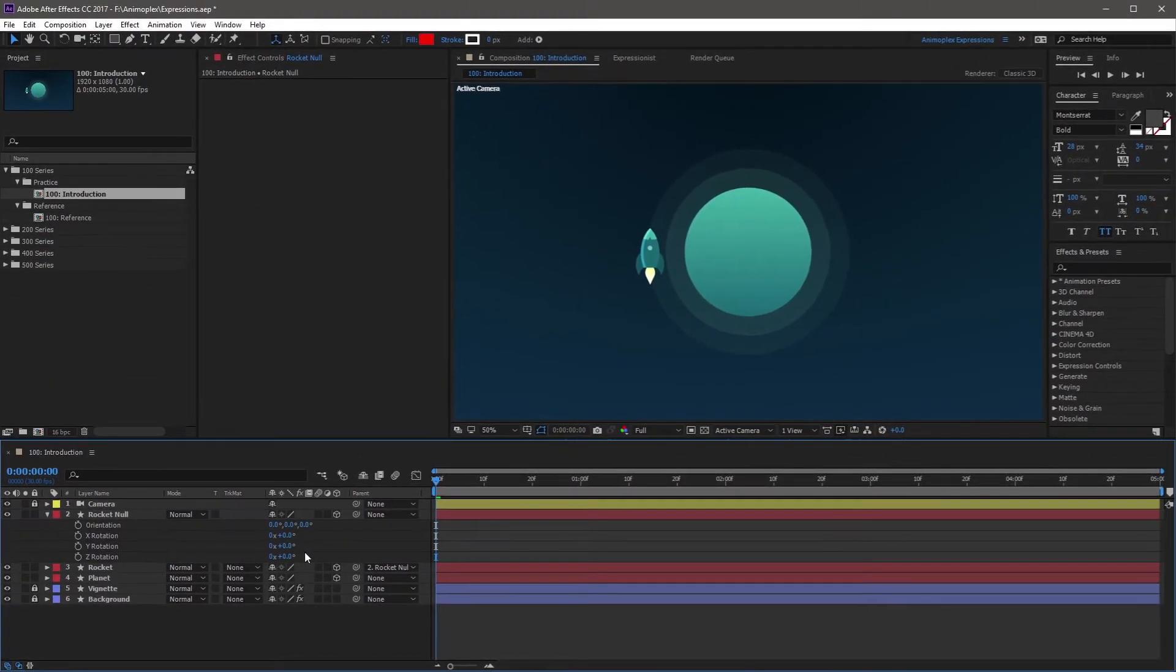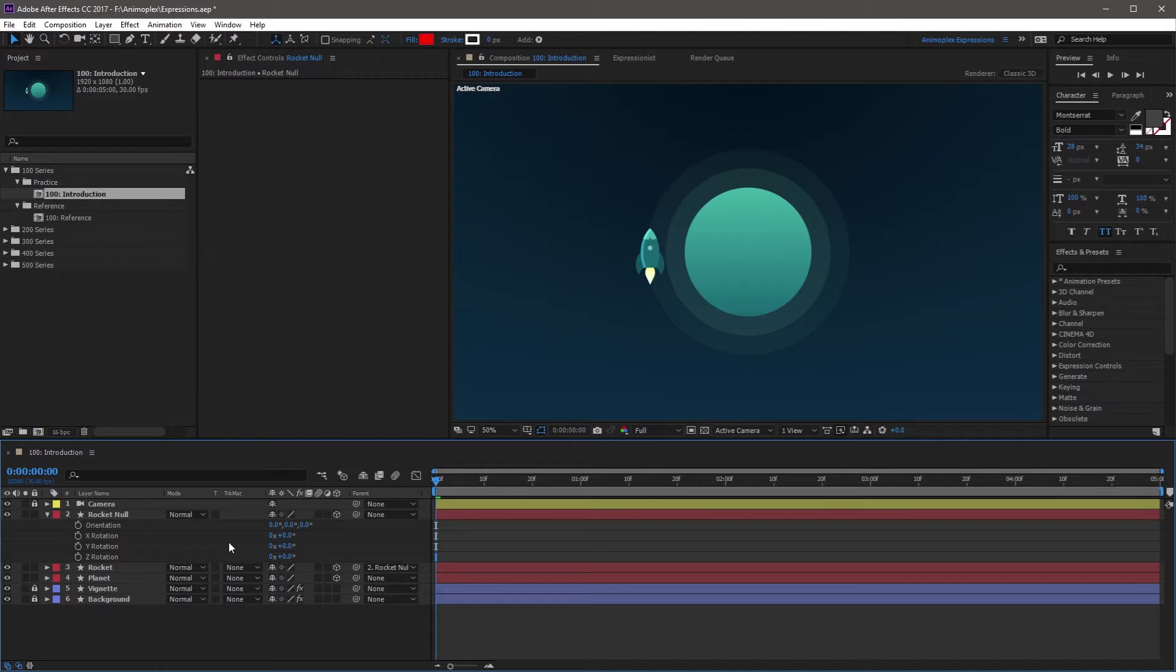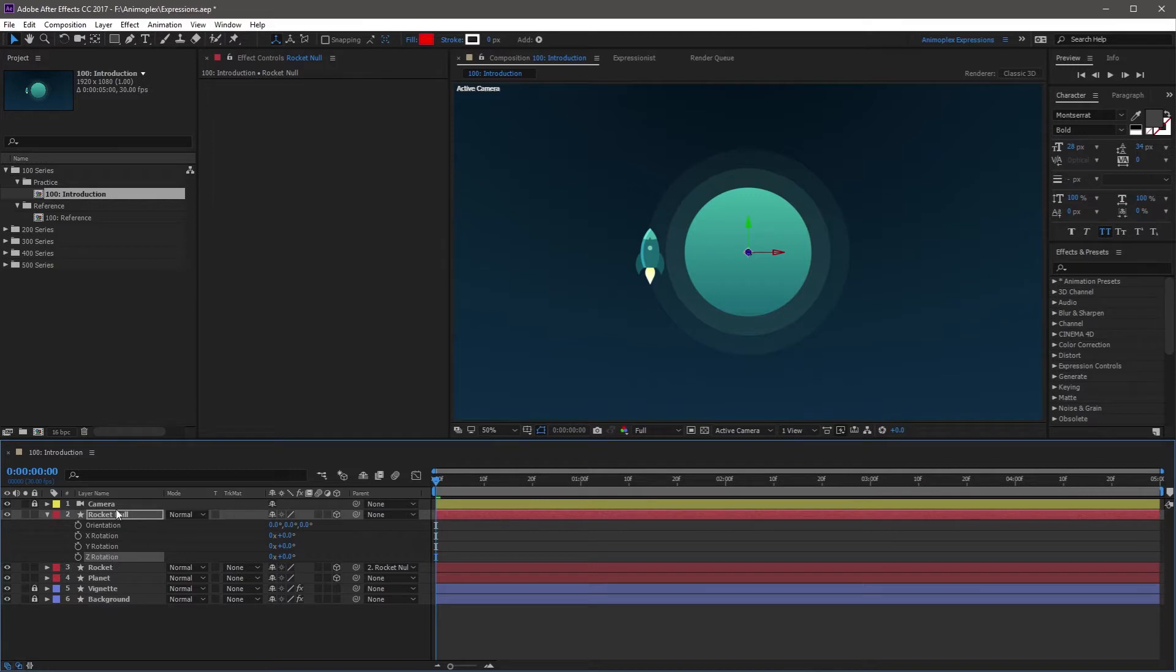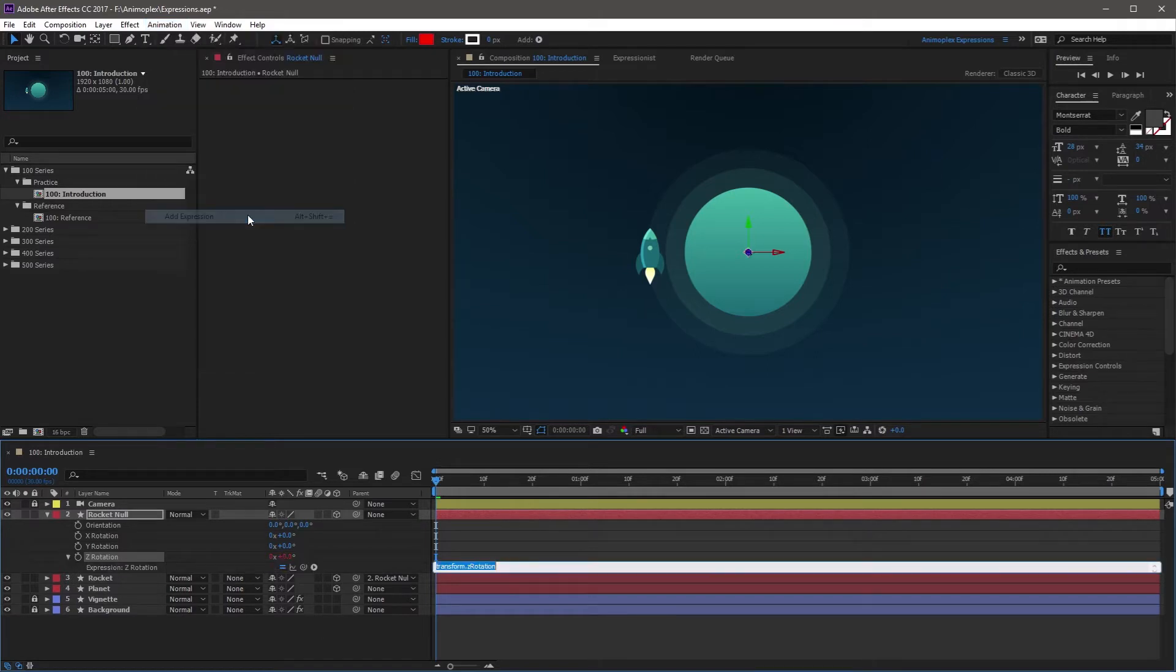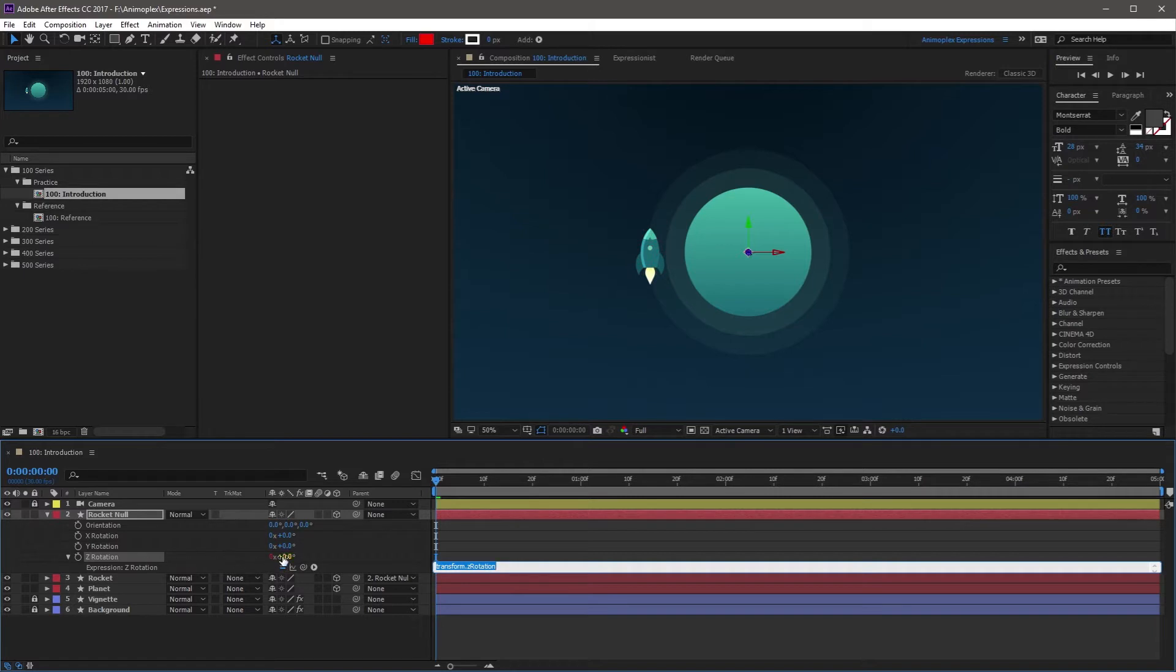Another way to apply an expression is with the animation top-level menu. To do this, you want to first highlight the property you want to add an expression to, and you want to navigate to the animation top-level menu and go down to Add Expression. When you click this, it will add a default expression, it will give you your expression tools again, and it's going to change the property's value red.